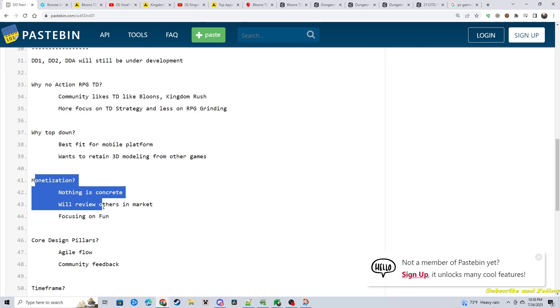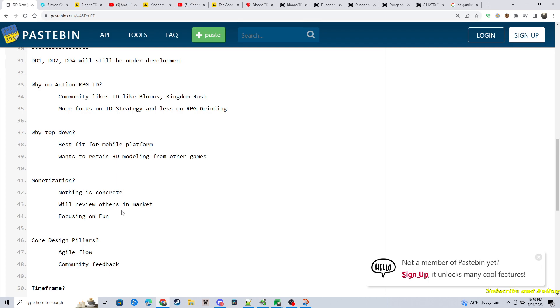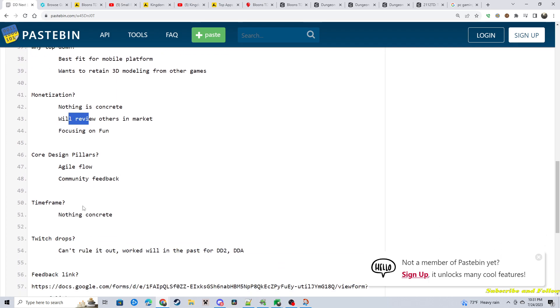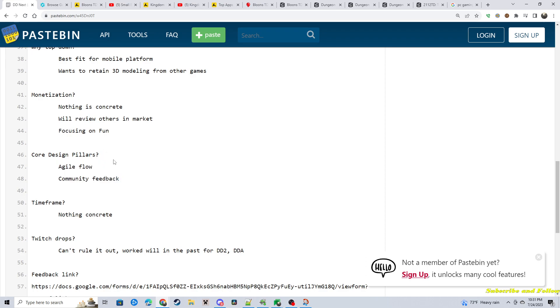Chad brought up monetization and how that works. This is before anything. Nothing's concrete. They're going to review others in the market. But they want to emphasis focusing on fun and delivering a good product. And then if you deliver a good product, money will come after. Someone asked about the core design pillars. And they mentioned agile flow and community feedback.